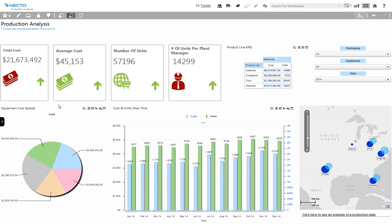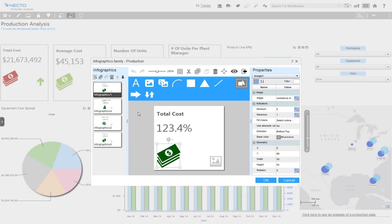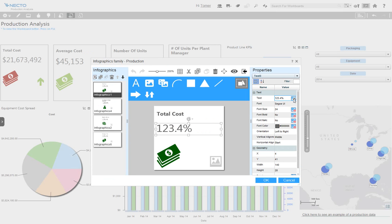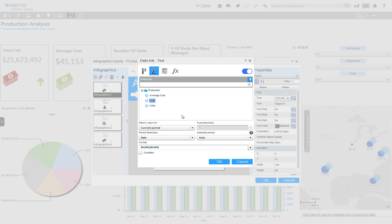The Necto infographics comes with its own comprehensive designer that allows me to include any graphic I would like, including my own graphics. It also allows me to easily connect to my data according to my needs.